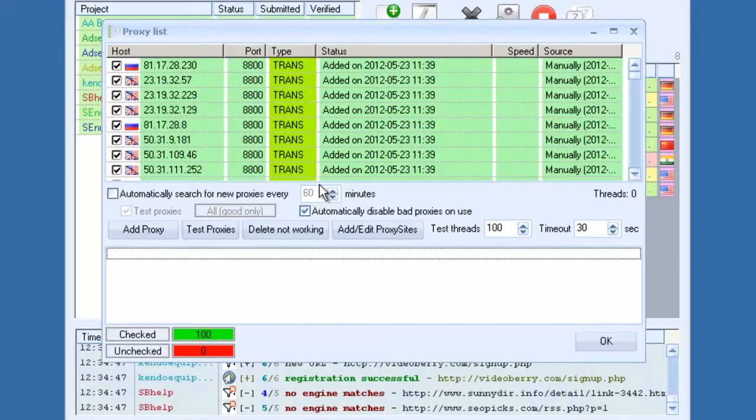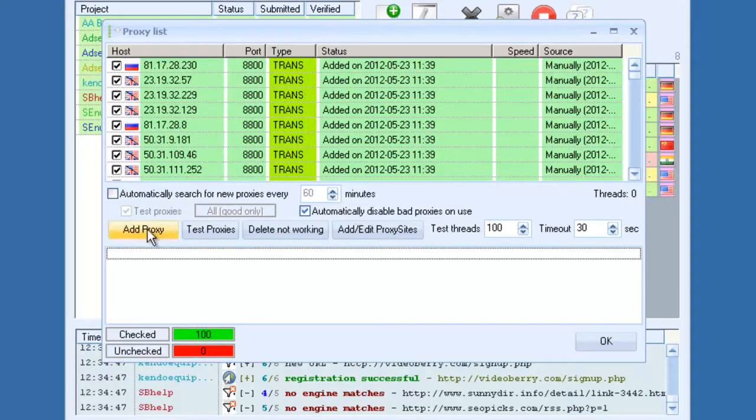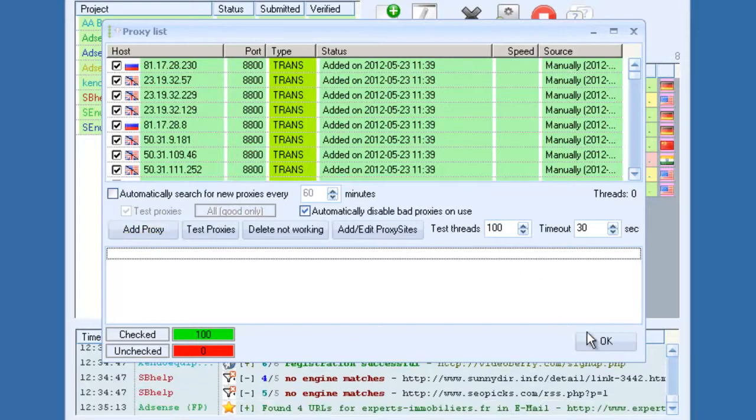So that way, while the software is running, you never have to stop, test proxies, scrape proxies, and do all that. It will do it all for you automatically. But of course, you can add your own private proxies if you want to.